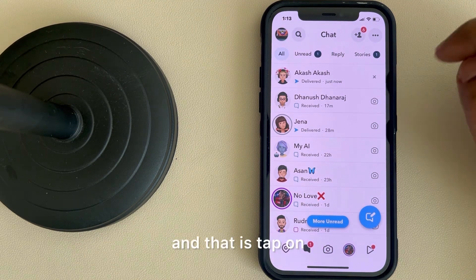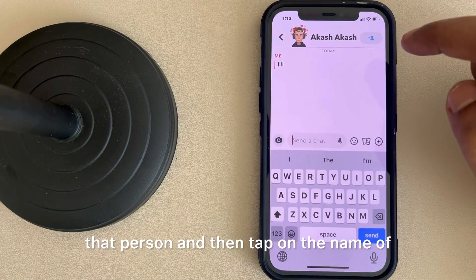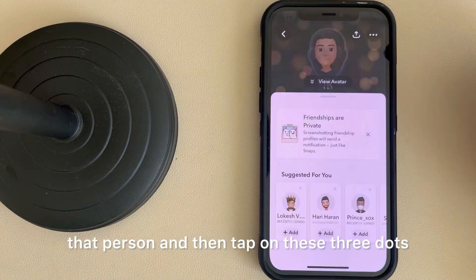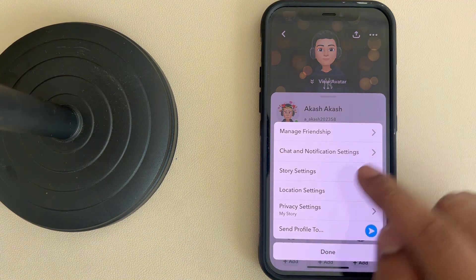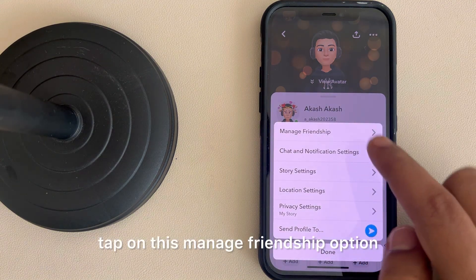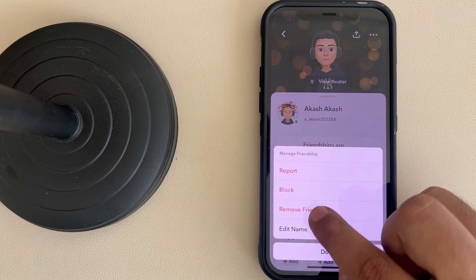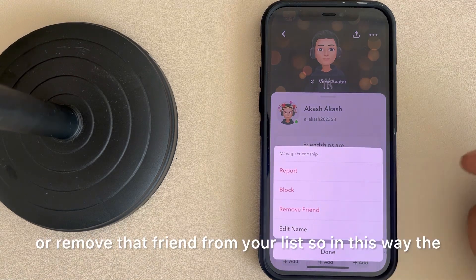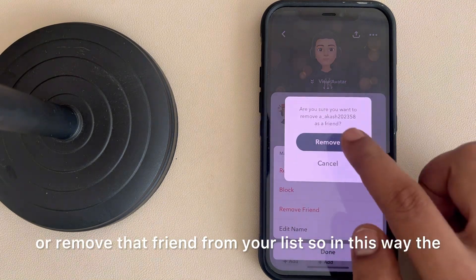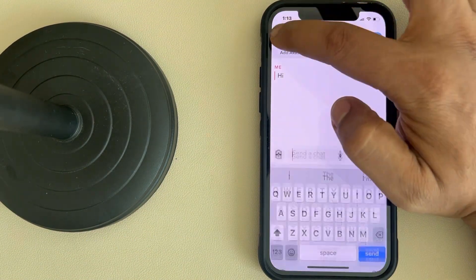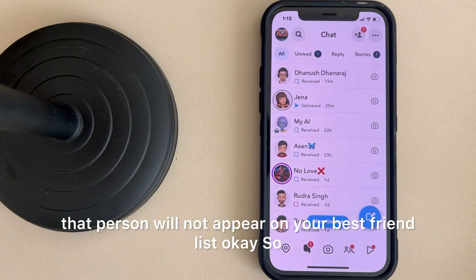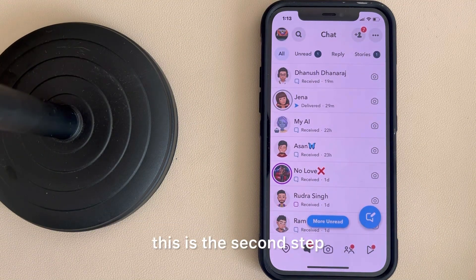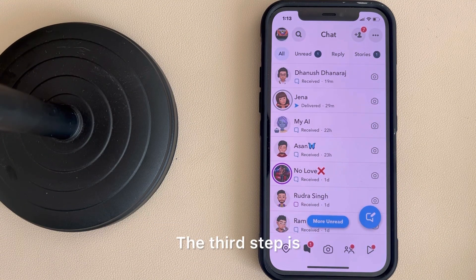Tap on that person, then tap on the name of that person, then tap on these three dots, and tap on the 'Manage Friendship' option. You can always block or remove that friend from your list. In this way, that person will not appear on your best friend list.